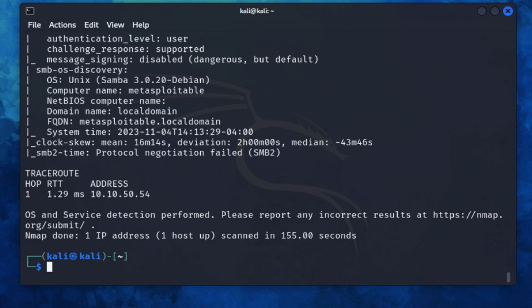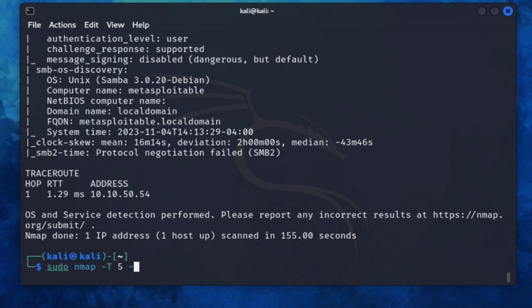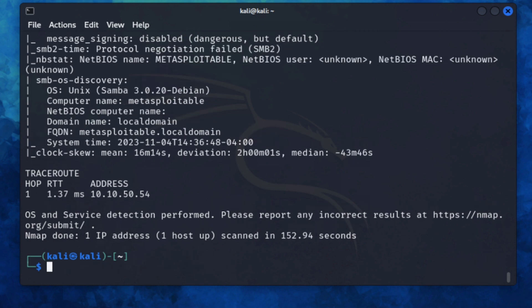You will realize that some of these commands can take quite a long time to run. There is a command you can add. You can add a -T and then a number between zero and five. Five is the fastest and zero is the slowest, but the faster you run the command, the more risky you are of the host figuring out that you're running the scanning against it. So let me run the previous scan again and see if it's much faster. Okay, so that was a little bit faster than the previous time.